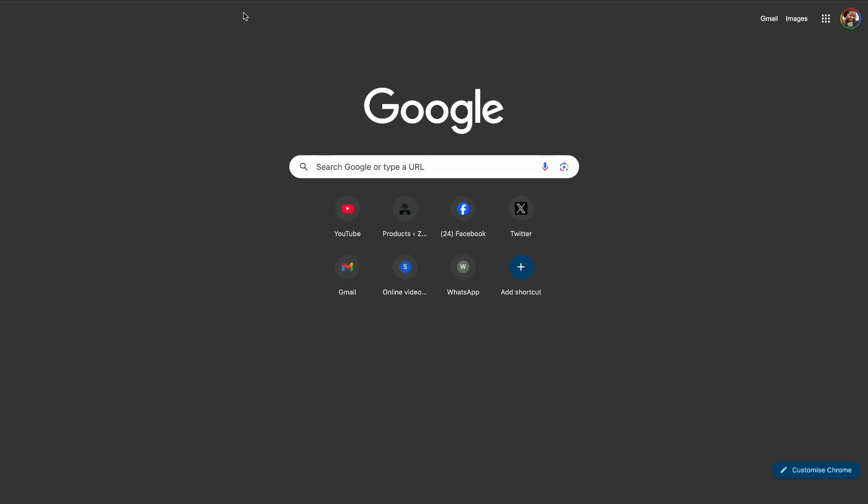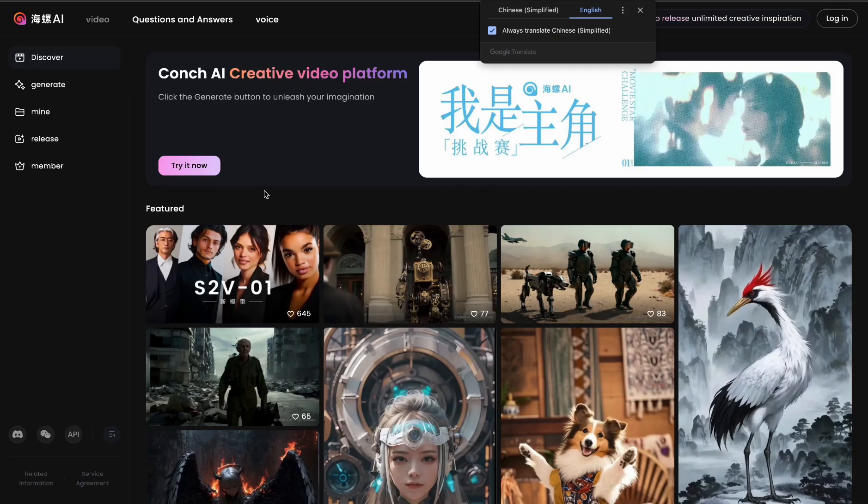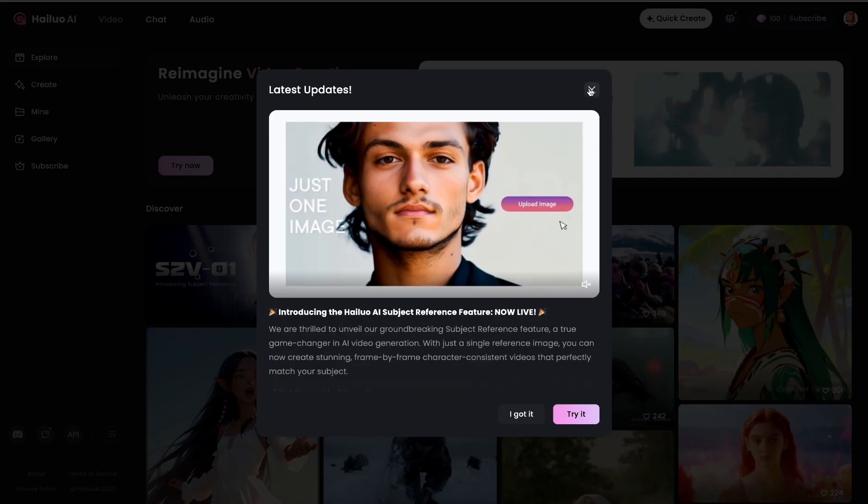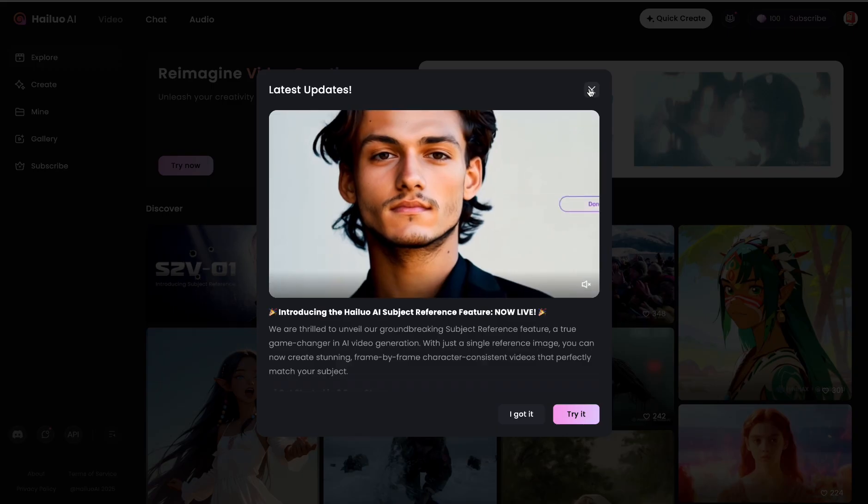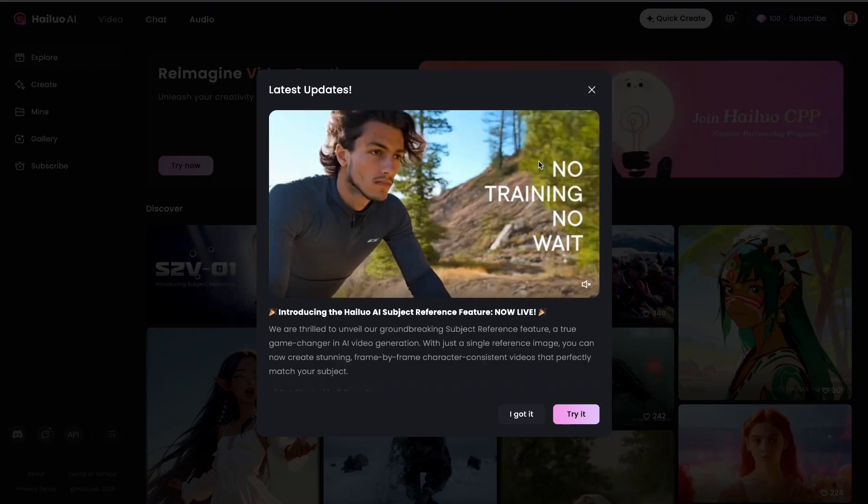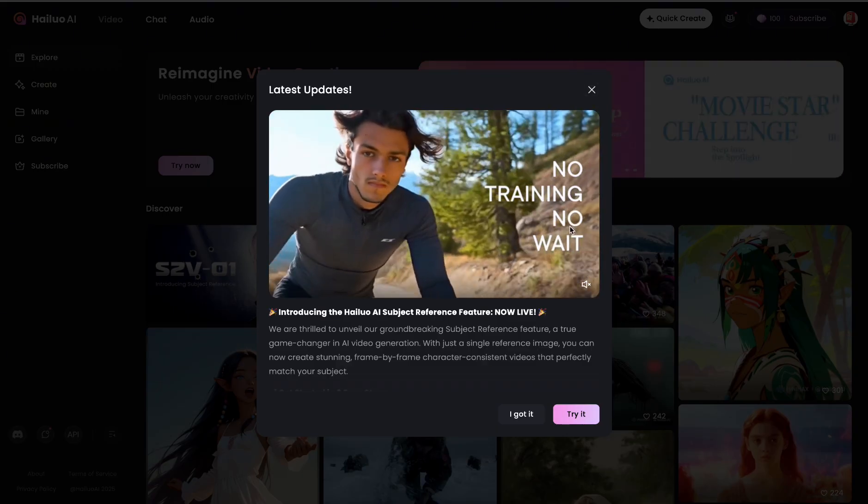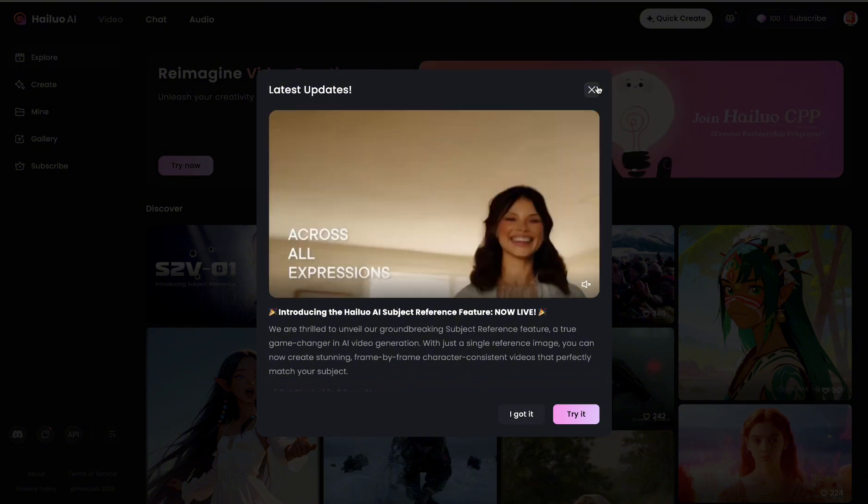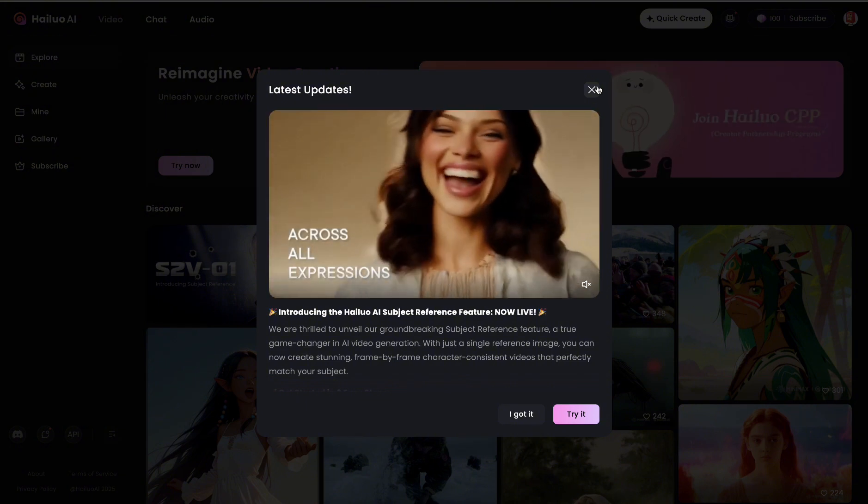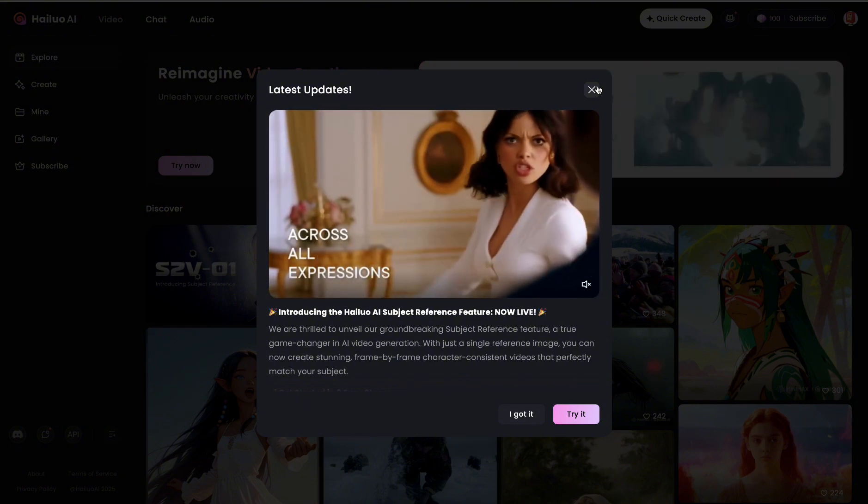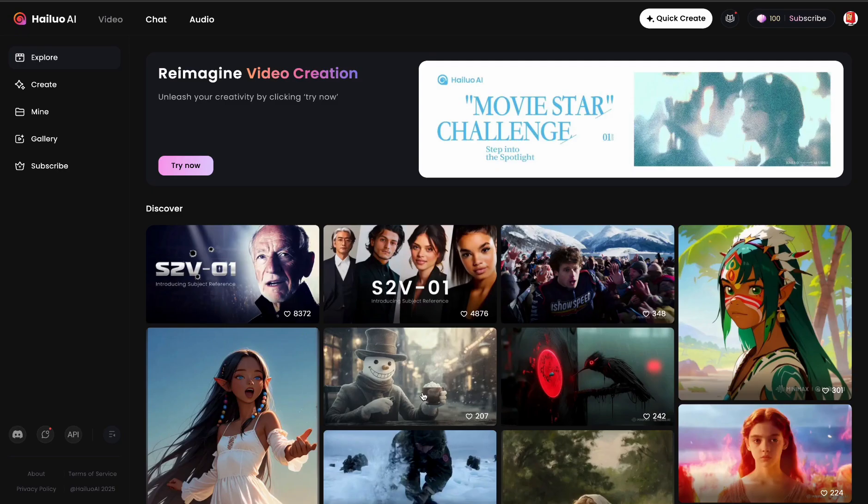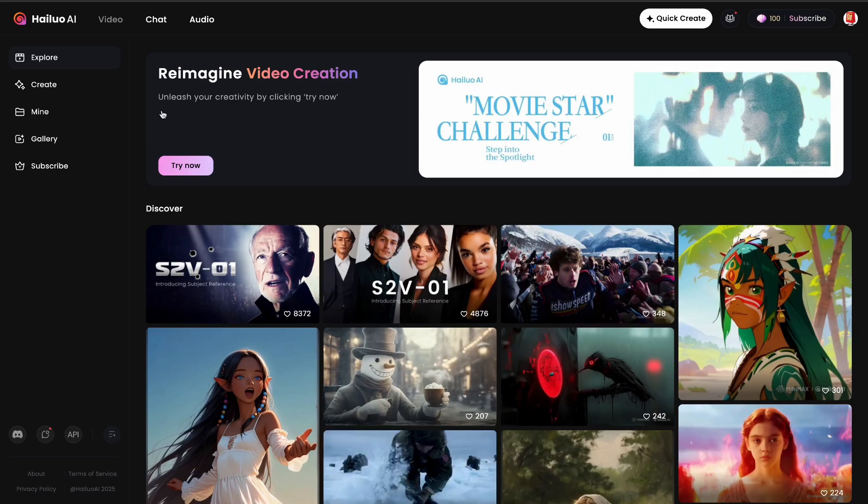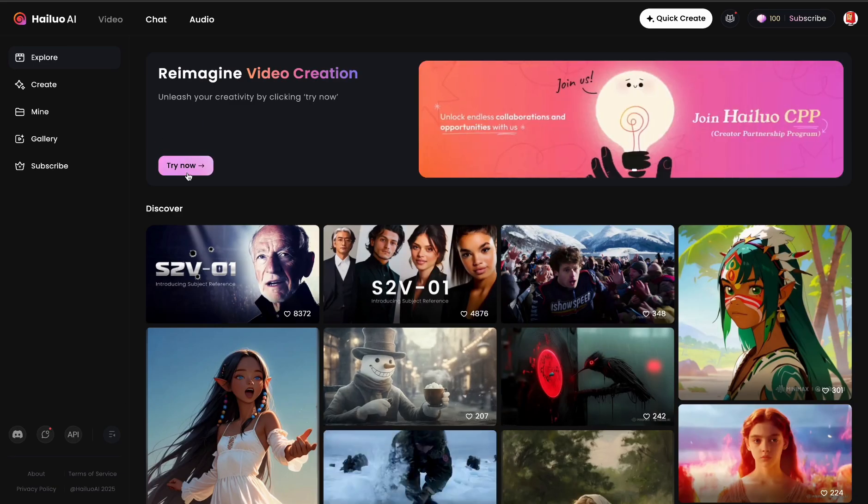Another tool you can use is MiniMax. So this is MiniMax, this is how it looks. It has some latest updates which are pretty cool. I think this is one of the best video generation apps I have seen so far, but let's see how it goes. So now let's go to Video, let's go to Try.